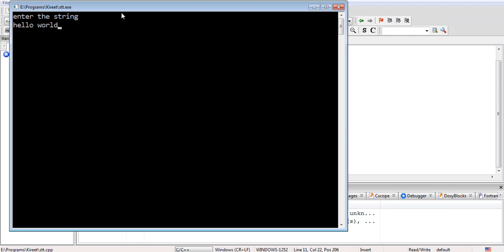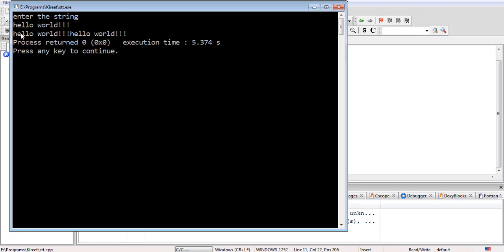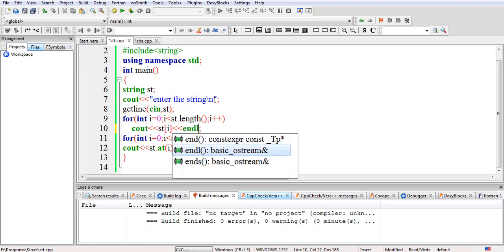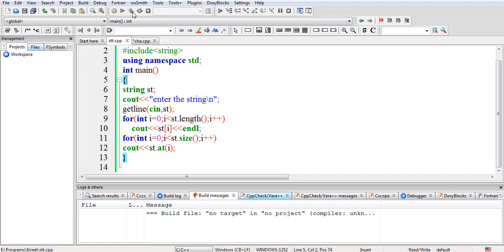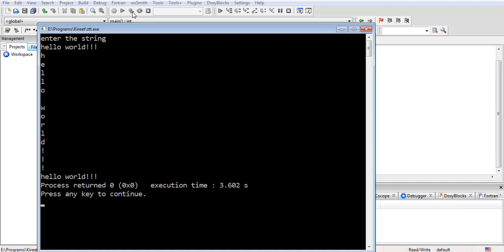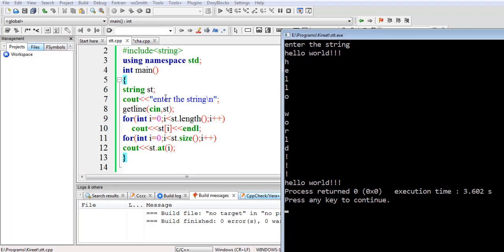I'll write 'hello world' and you can see it has printed 'hello world' and 'hello world'. I'll separate them with a newline character so it's easier to understand. Running it again with 'hello world' — this first 'hello world' is from the first for loop, and this second 'hello world' is from the second for loop using st.at(i). It means we have extracted all characters from zero to the size of the string.